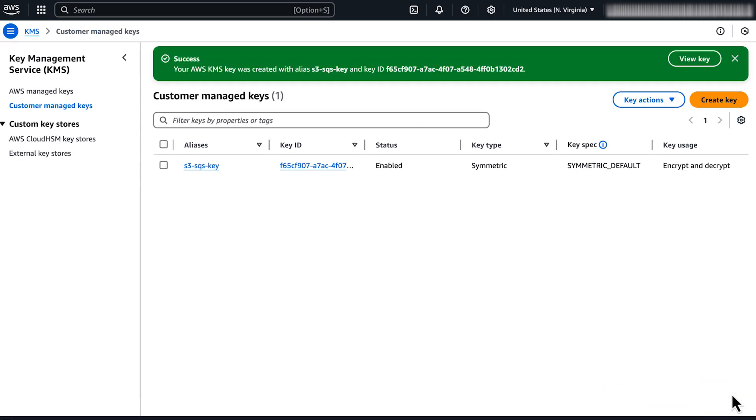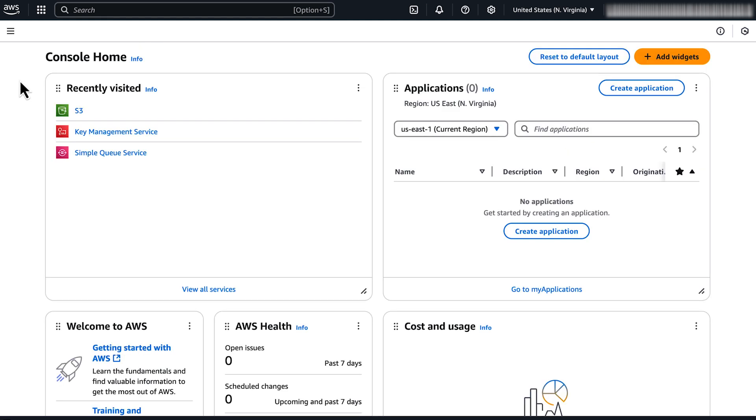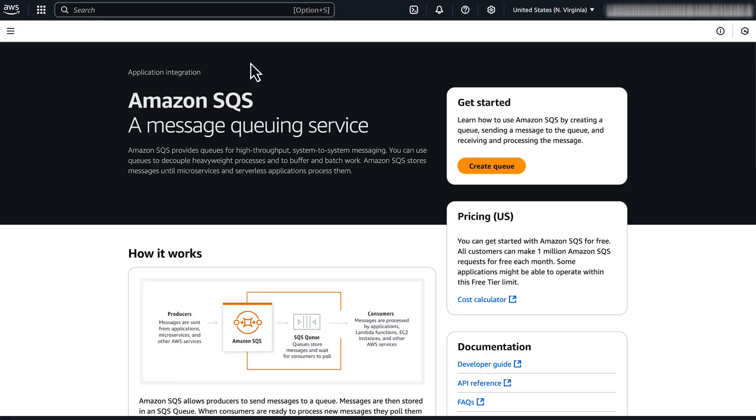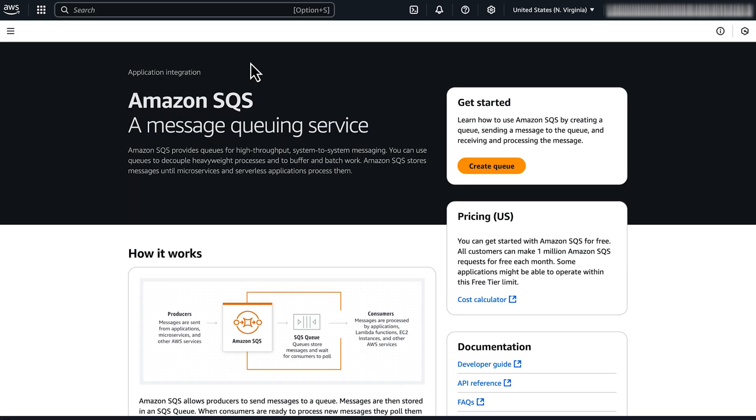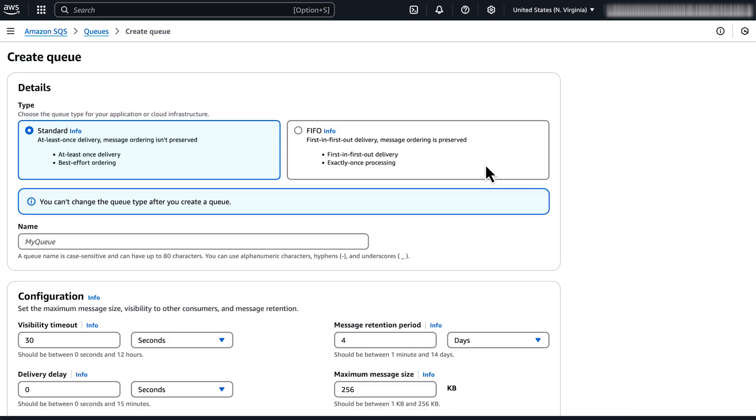Next, we must create an Amazon SQS queue that's configured for server-side encryption with the KMS key. After you sign into the AWS Management Console, navigate to the Amazon SQS console. Choose create queue. Enter a name for your SQS queue.